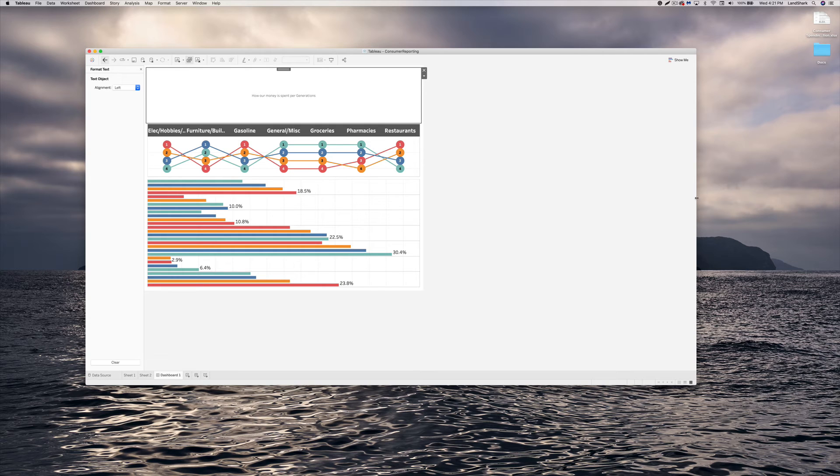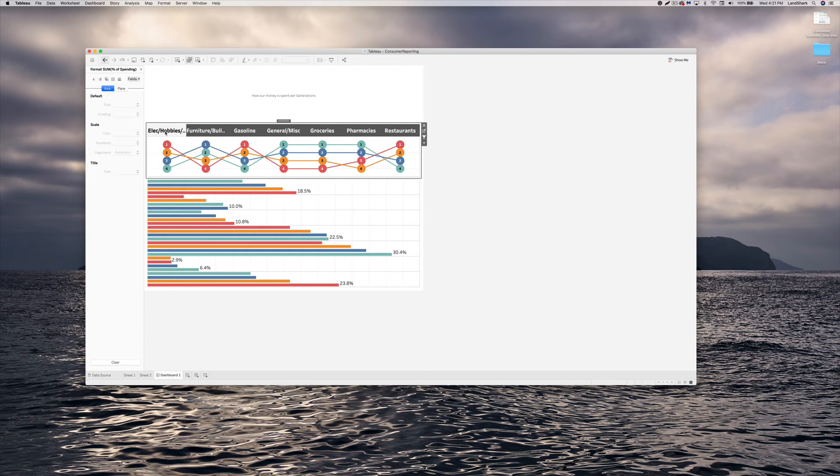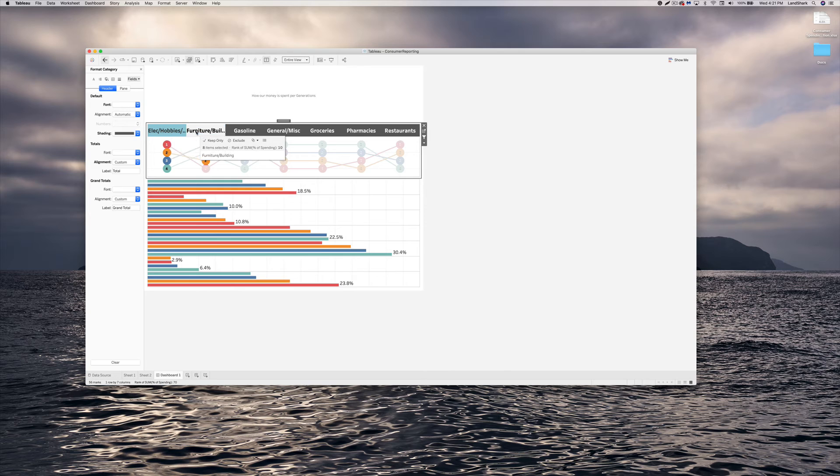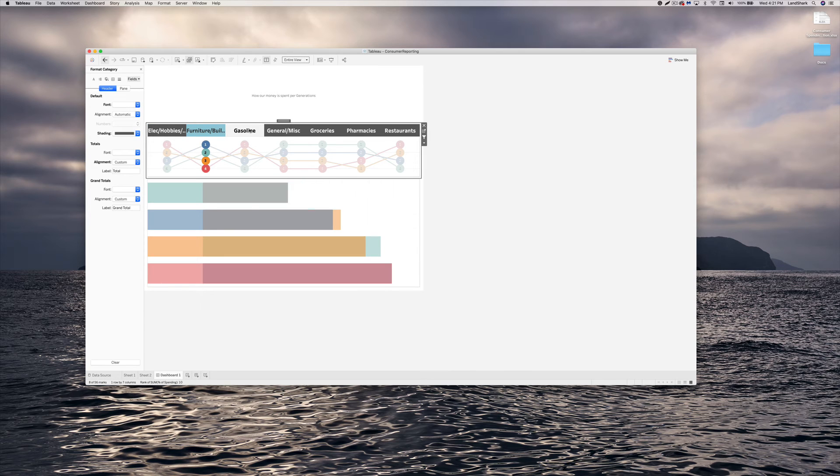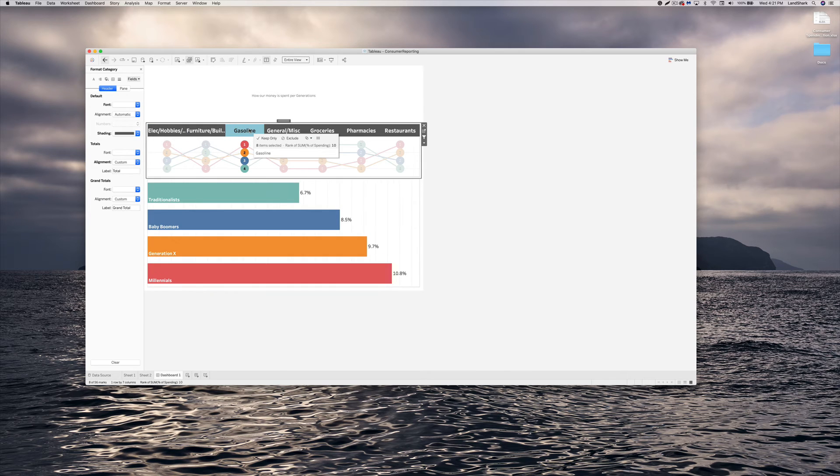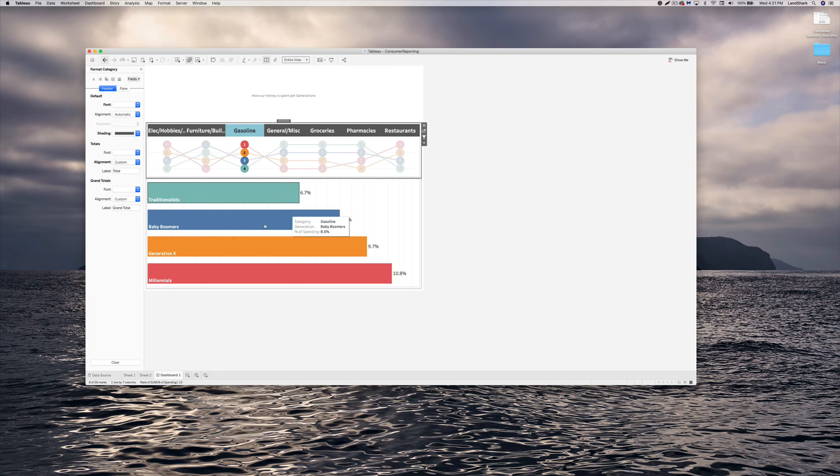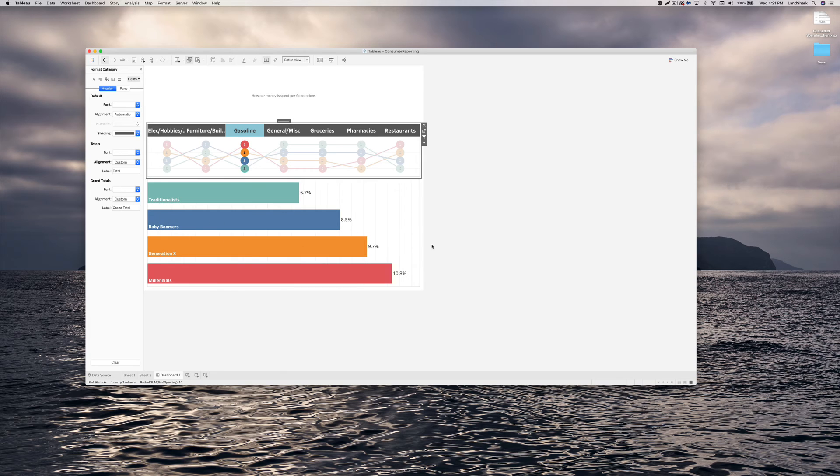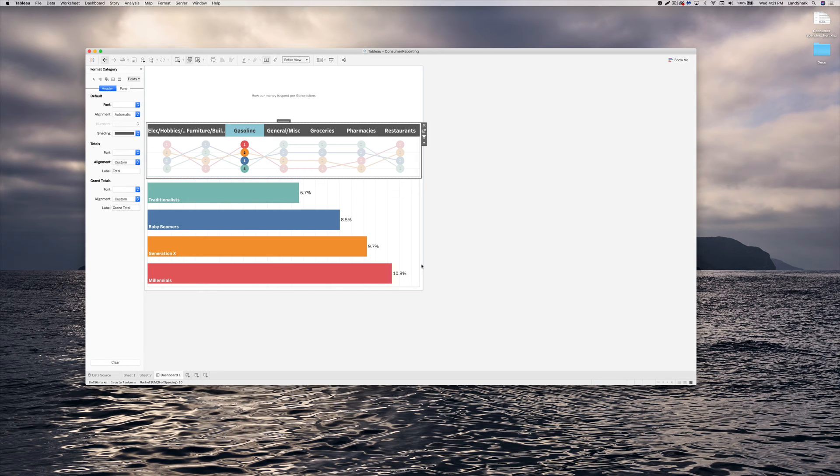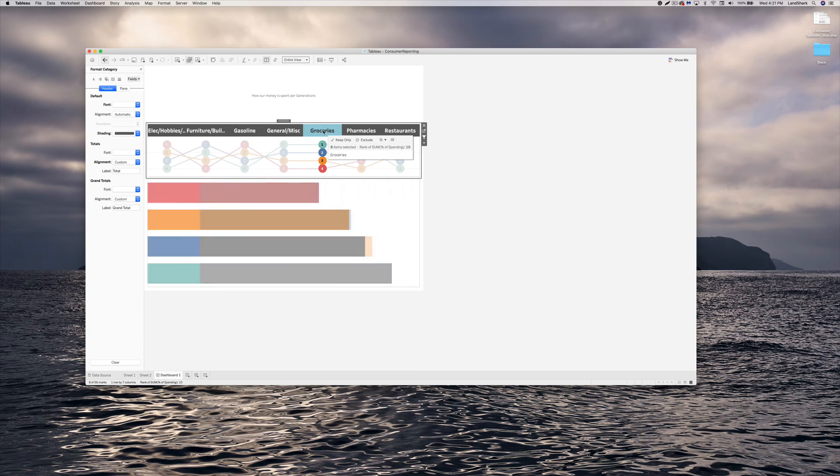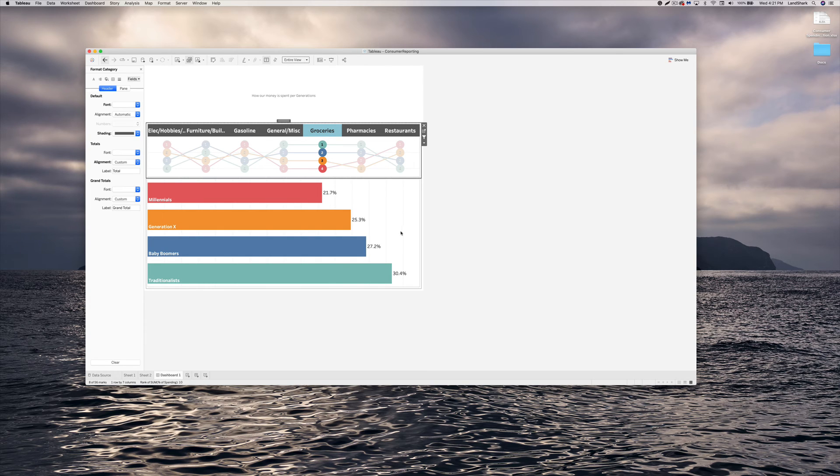And that's all there is to it right there. So now we have this. Click on gasoline, chooses traditionals, baby boomers. So it tells you each category. Reading this category you can see that, oh, millennials spent more money in gasoline which is obvious. Now we go to groceries, we're seeing the traditionals are spending more money than the millennials.